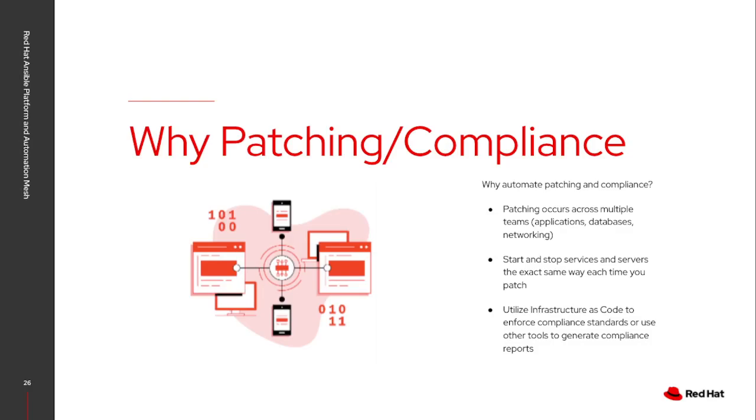As you look into compliance, think about NIST compliance, PCI compliance, your compliance standards that you're required to enforce. It's really the same as infrastructure as code. I can define what makes a server NIST compliant or PCI compliant so I can leverage automation to also enforce that standard.